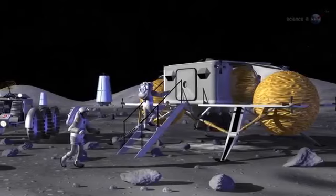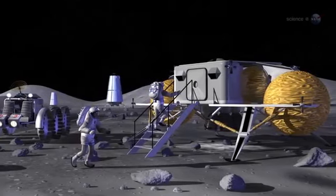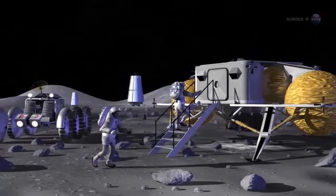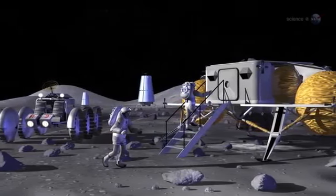U.S. space exploration policy eventually calls for extended astronaut stays on the lunar surface.